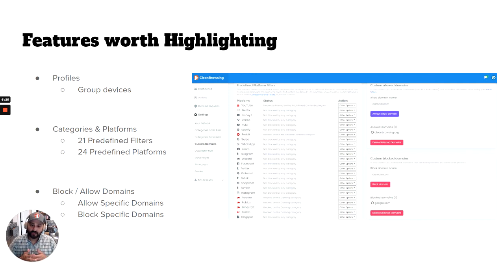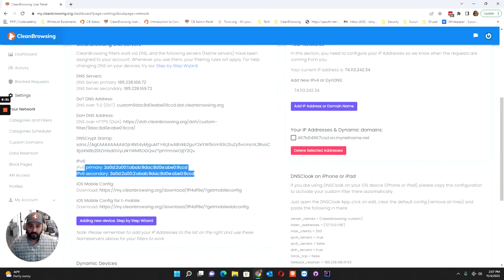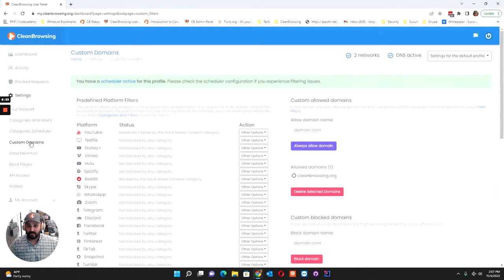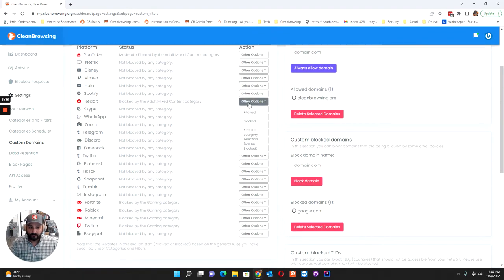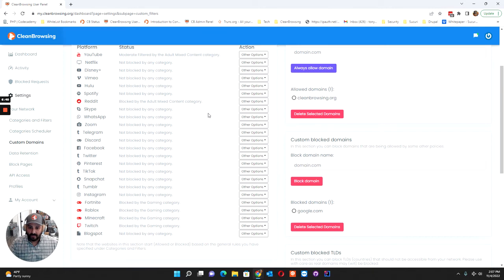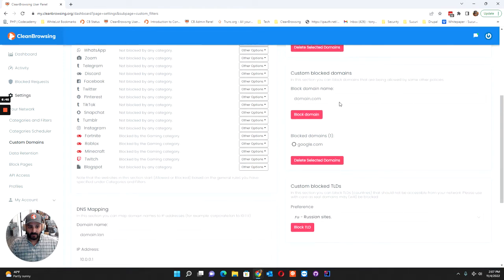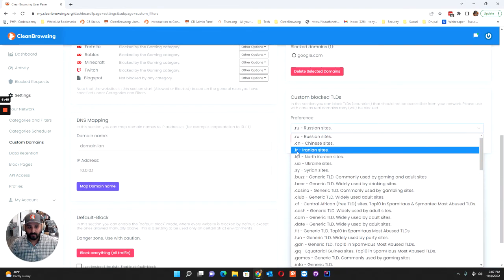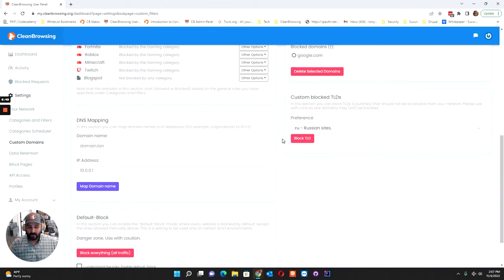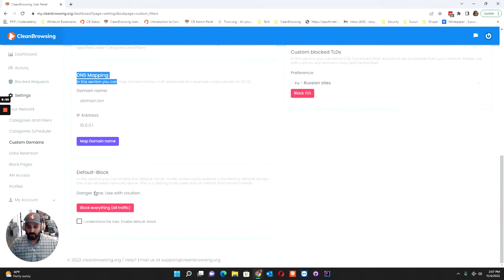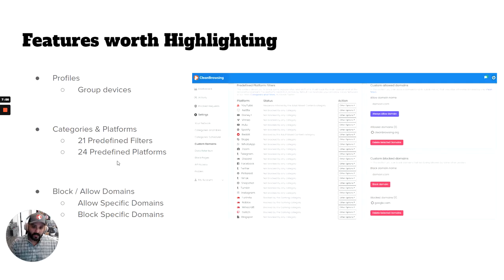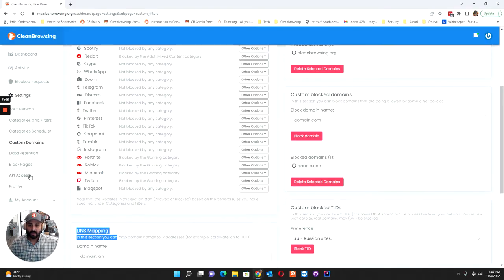One of the more popular features is the ability to block specific domains or allow specific domains, and this is all going to be found in your Custom Domains page. In here you'll see you have the ability to block or set any specific features that might exist for that platform that we're allowed to expose. You have the ability to allow domains, block domains, and then you have specific TLDs you can block as well. So any domain that has a specific TLD will be blocked. DNS mapping is more for large organizations, and then of course if you want to just block the internet and shut it down, you have the ability to do that as well.